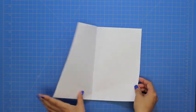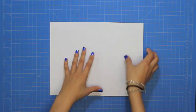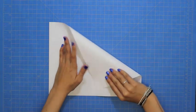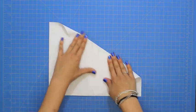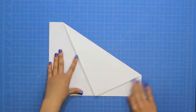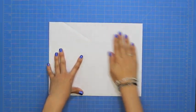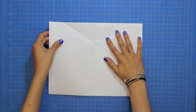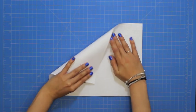Open the sheet of paper, and then take one corner and fold it down to meet the bottom of the center crease. Now repeat with the other side.